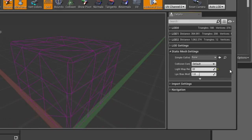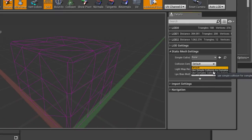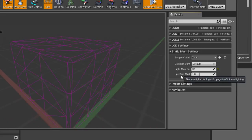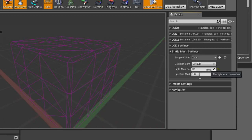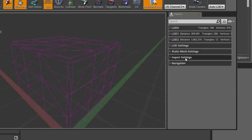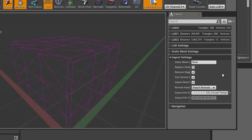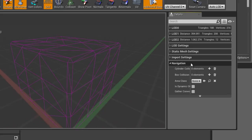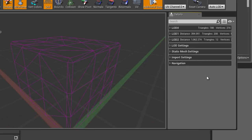Then we've got some static mesh settings like the light map resolution as well as some collision parameters. The light map resolution is pretty important — if you have a hero piece that looks a little bit funky when you bake lighting, you might want to increase the light map resolution to fix that. Sometimes this will fix artifacts by increasing the resolution of the light map for this specific static mesh. Then we've got the import settings — a lot of these settings we saw in the import dialog, so you have the ability to come back and change your mind on some of the settings after import.